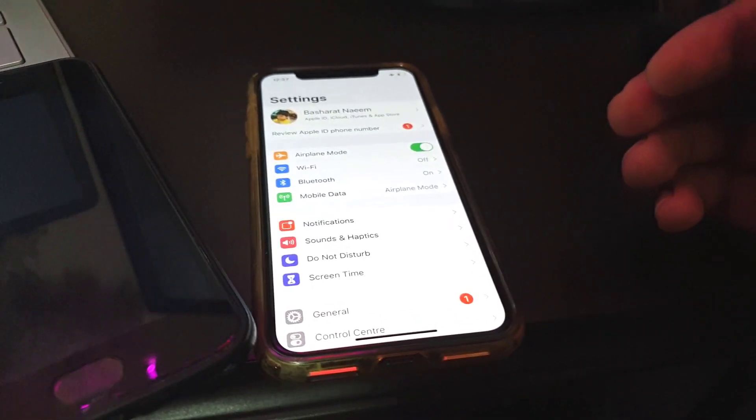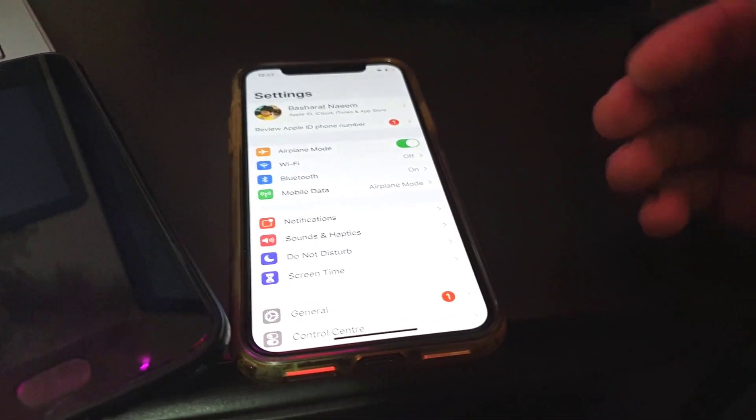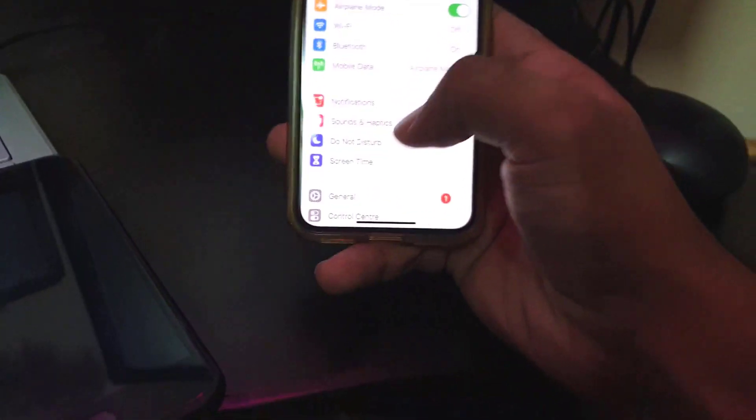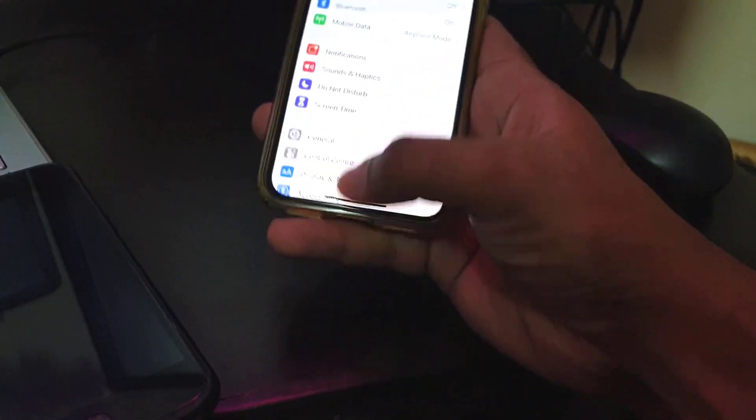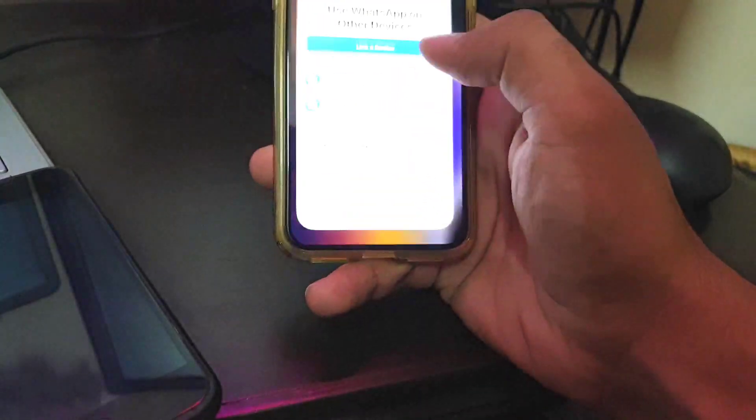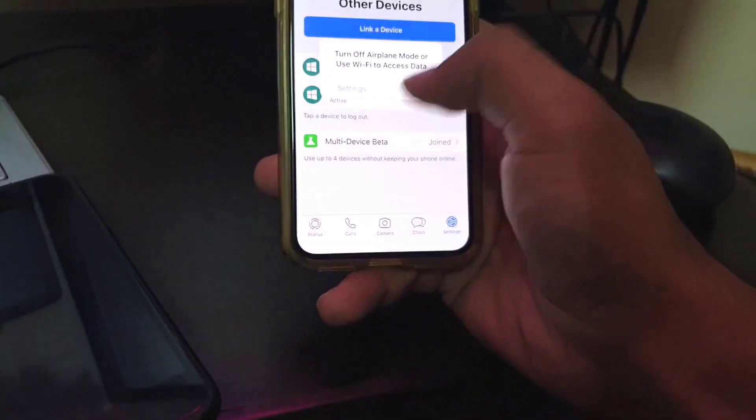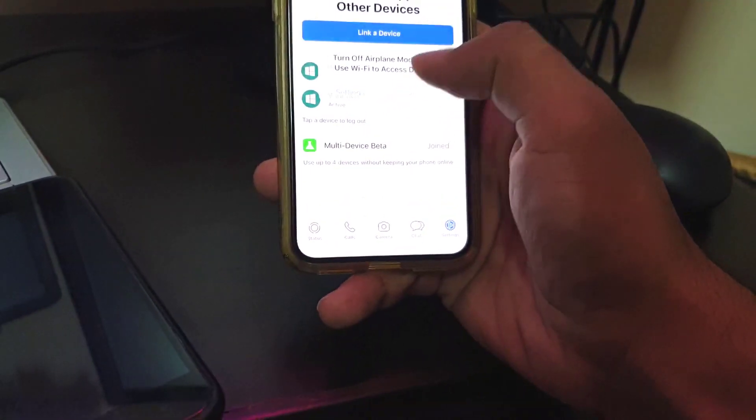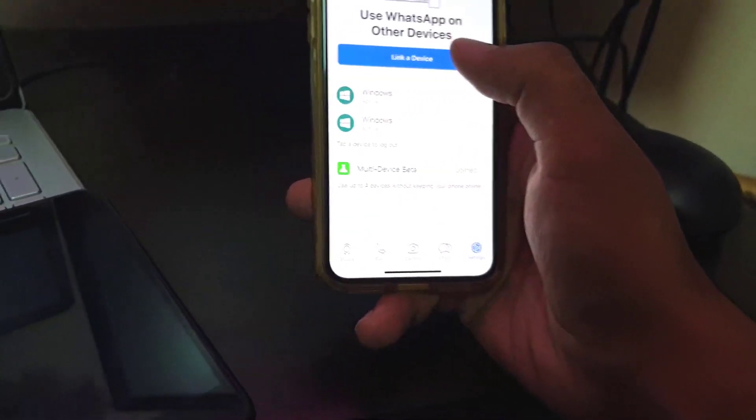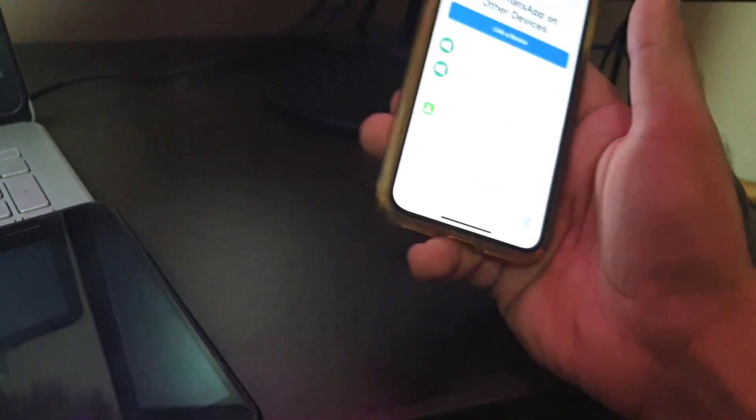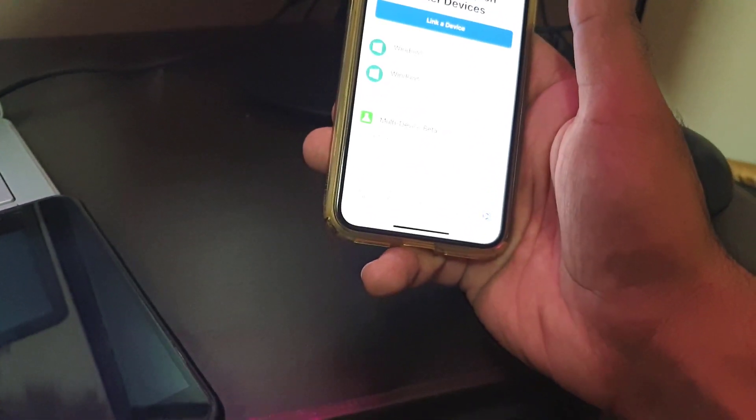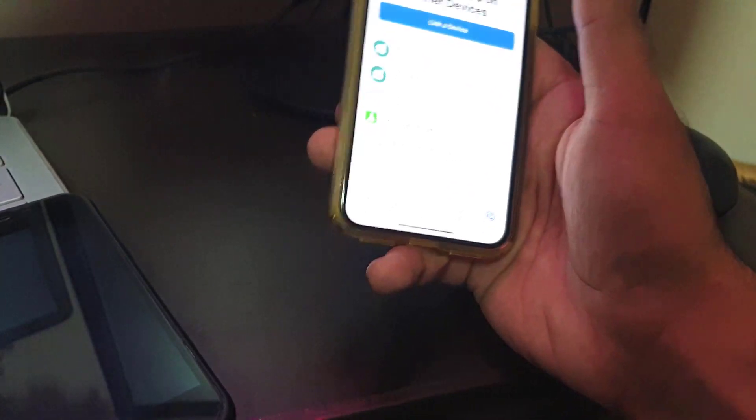The only thing concerning is that you will have to keep an eye on the linked devices, because anybody can link a device using your phone and can have access to your WhatsApp history without you even knowing it.